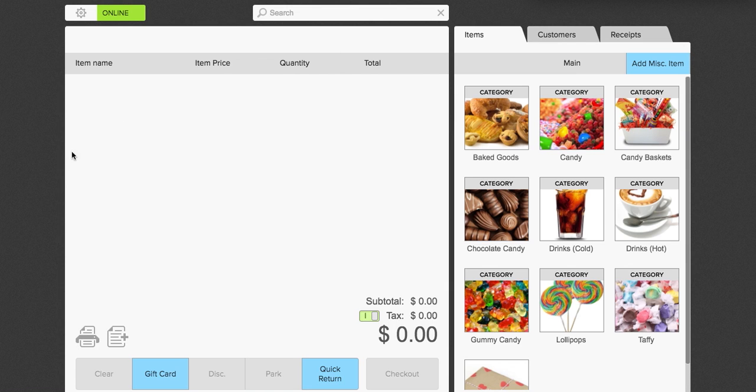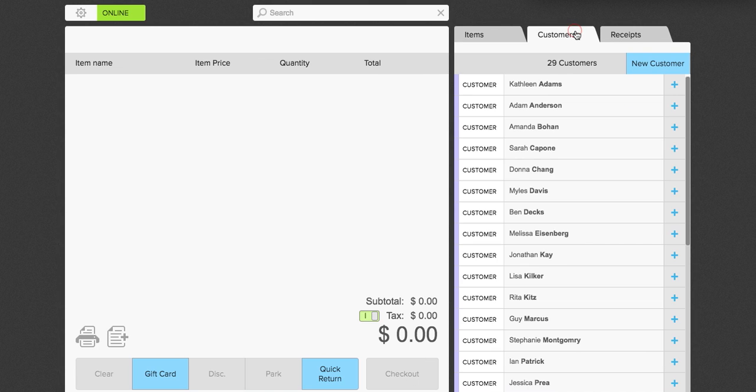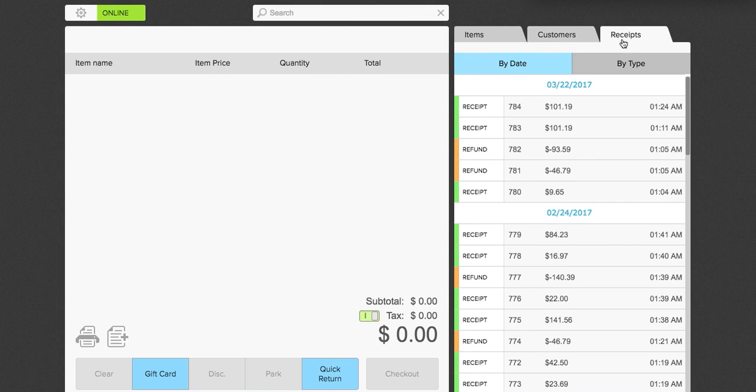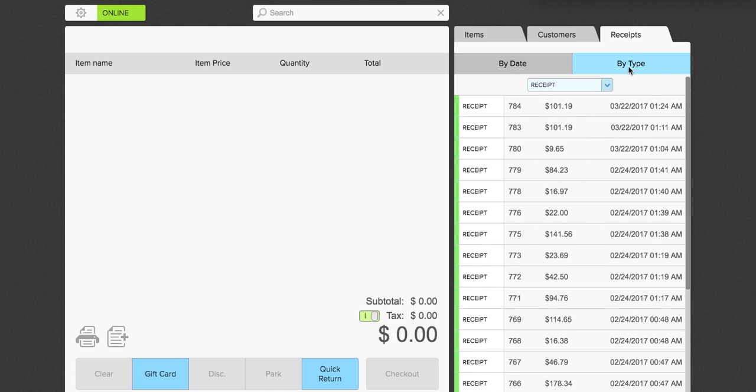Now this is the cash register itself. As you can see it's very simple, very streamlined. You have your checkout here with all of your checkout options at the bottom. You have your items here, categories and products. Your customers section here with a list of all of your customers. And your receipts tab here that shows you a list of all of your receipts which you can sort by different type.